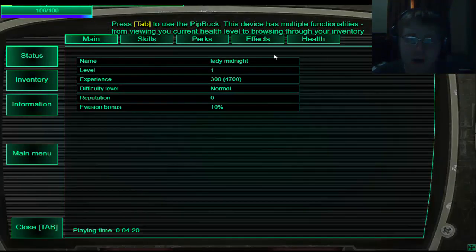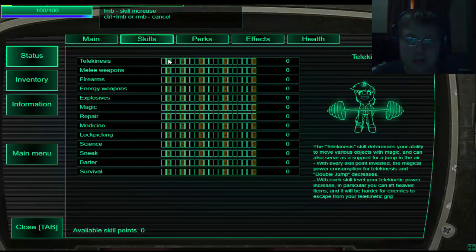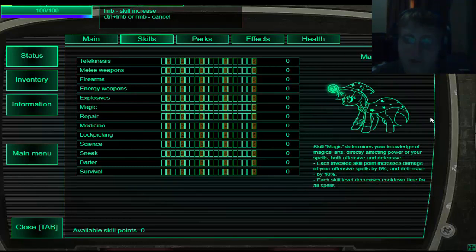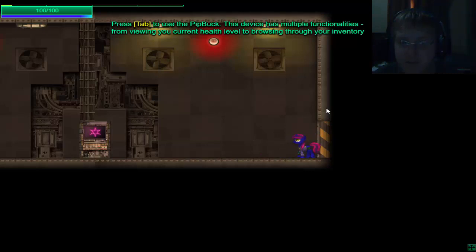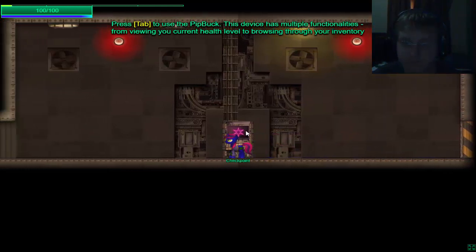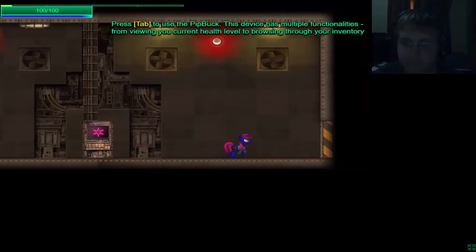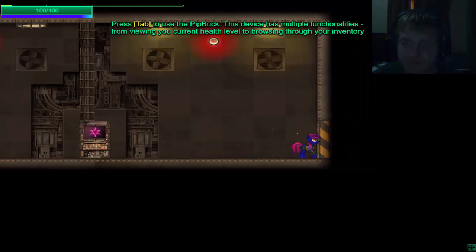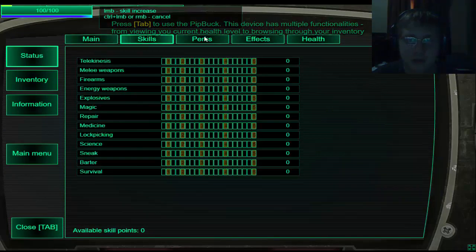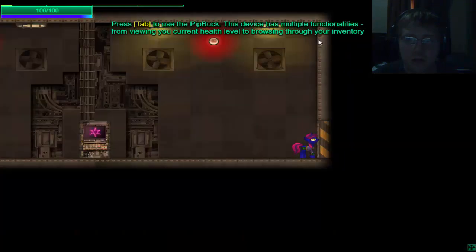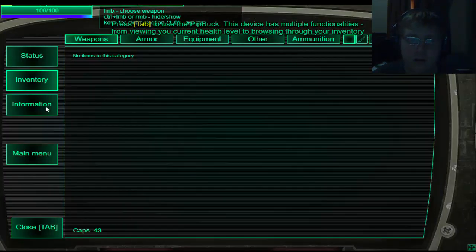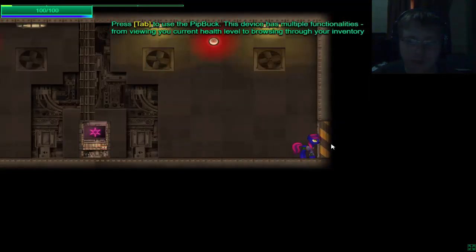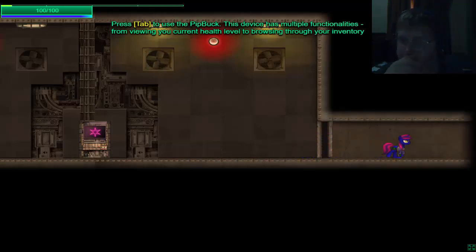Press tab on your pip buck. Oh, cool skills. Perks. Alright, I'm gonna punch you. Oh, this is cool.